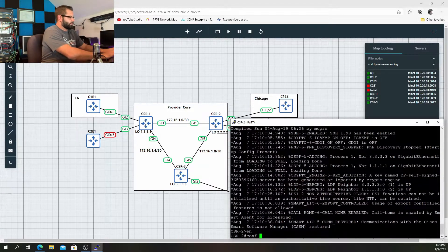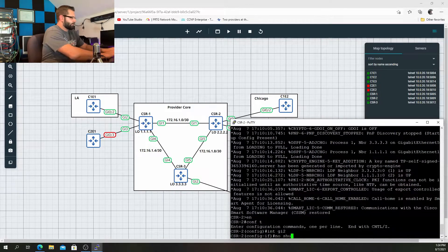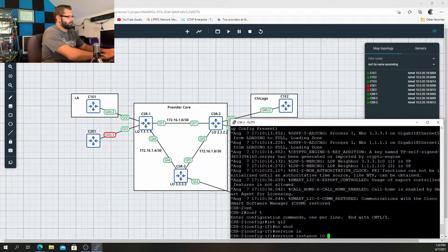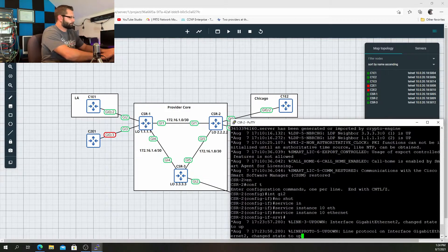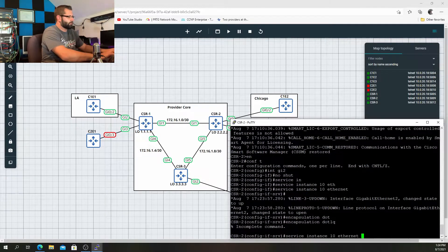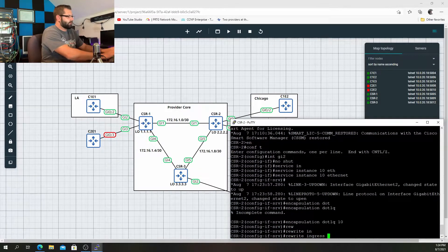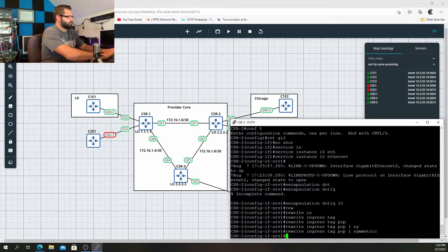So essentially we're doing the same thing on CSR2. Interface Gig 2, no shut, service instance 10 ethernet, encapsulation dot1q 10, rewrite ingress tag pop 1 symmetric.